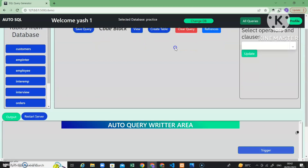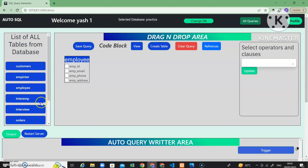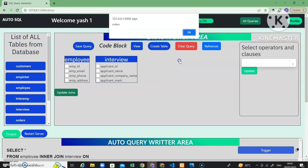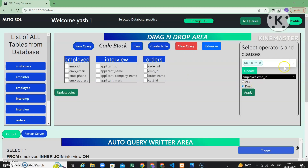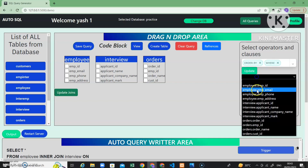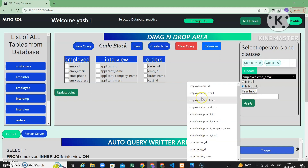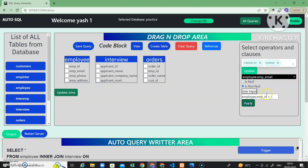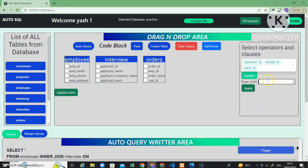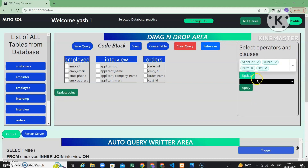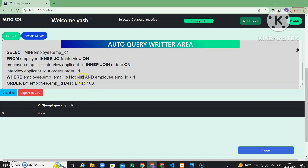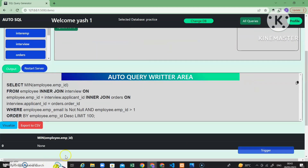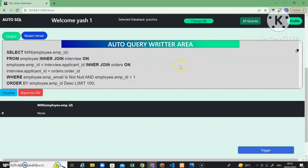You can take as many tables as you want. Let's see one big query — I'll use employee, interview, and orders tables, then apply order by. You can see that this lengthy query can also be written by just drag-and-drop and selecting buttons. Clicking output shows the result — as there are not many records in some tables the output is limited, but you can see that even large complex queries can be written in this tool.